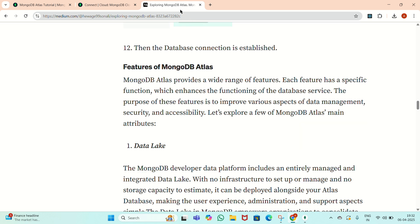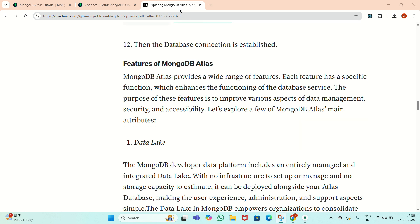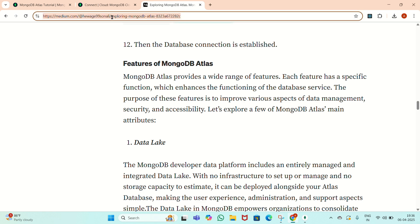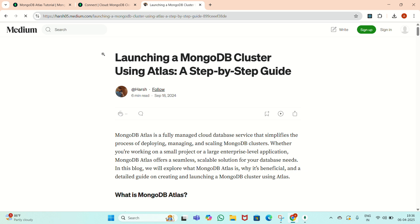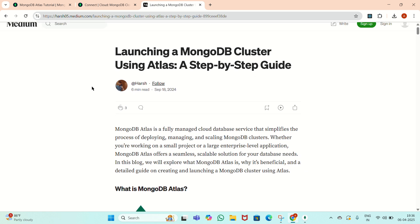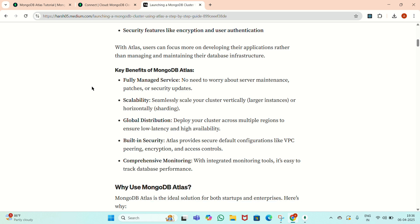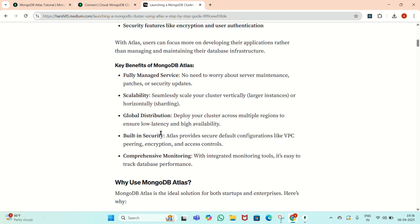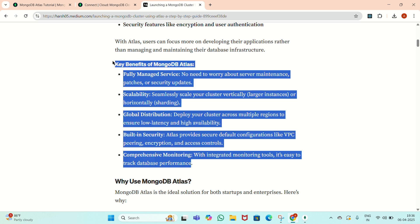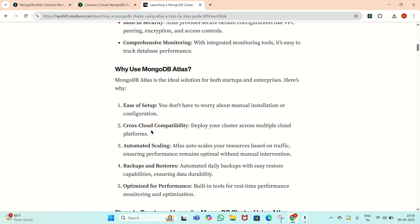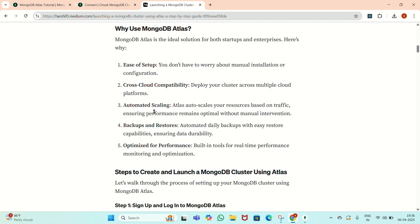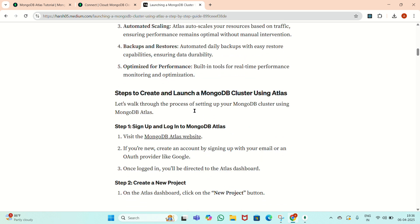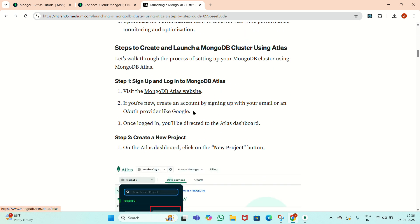Now we will see how we can launch the MongoDB cluster. For that we have another link inside Medium, or we can launch a MongoDB cluster using Atlas. There is a step-by-step process here. The key benefits of MongoDB Atlas are ease of setup, cross-code compatibility, automatic scaling, and optimized performance.